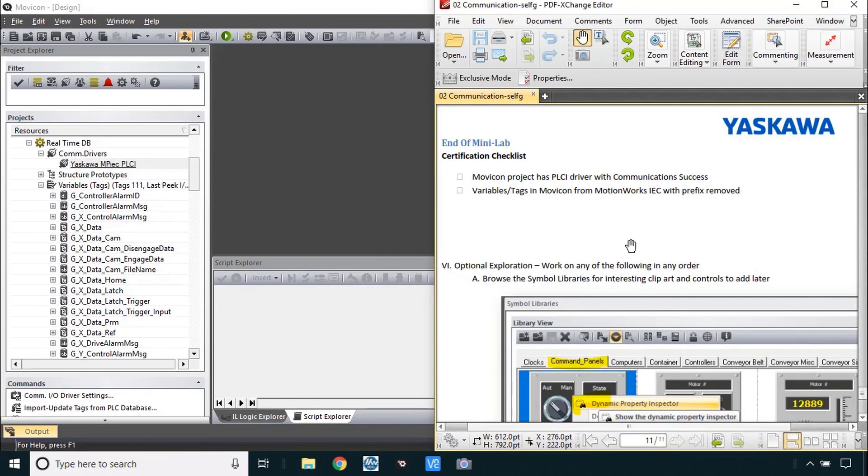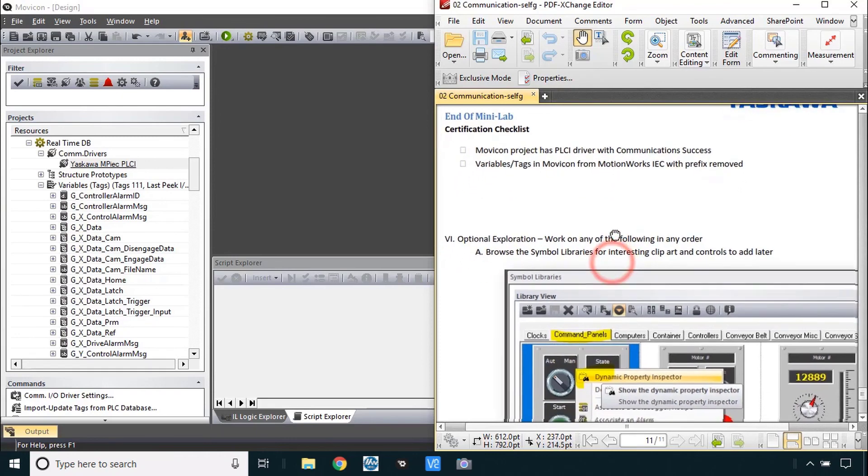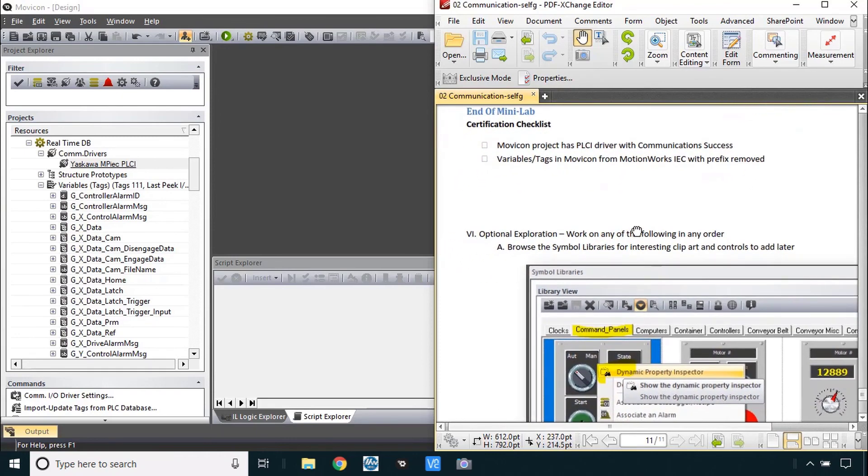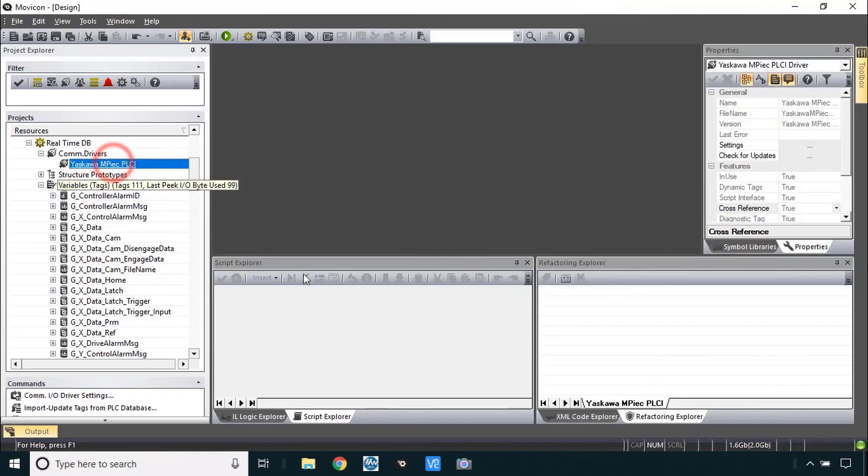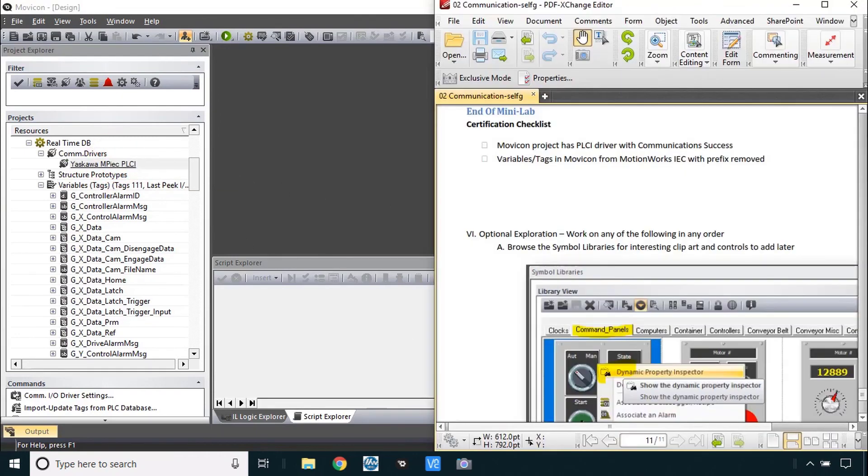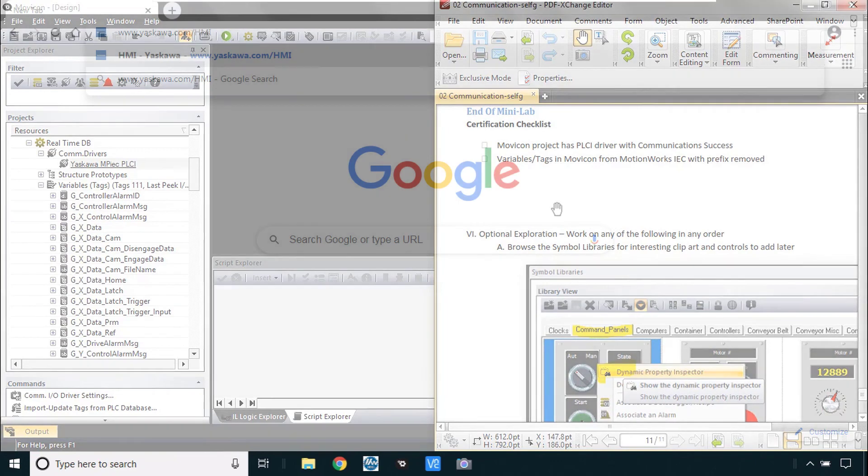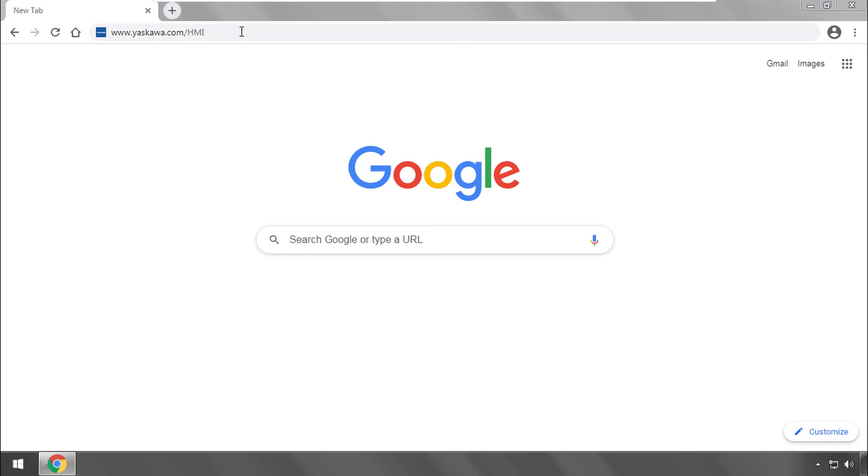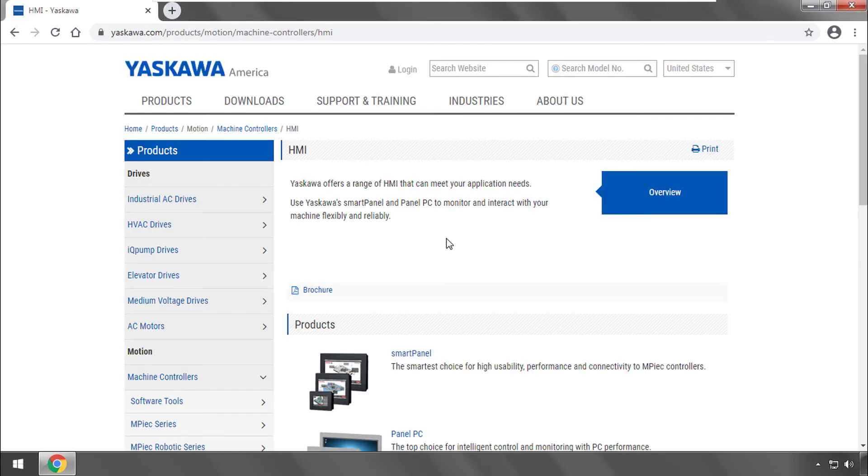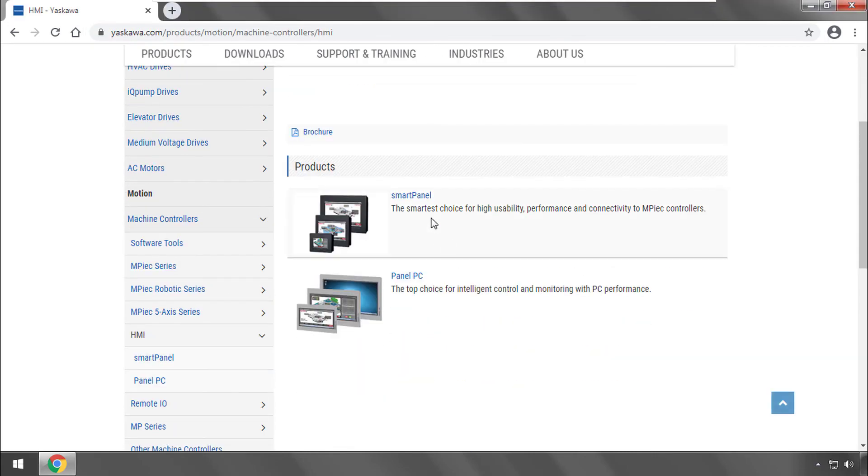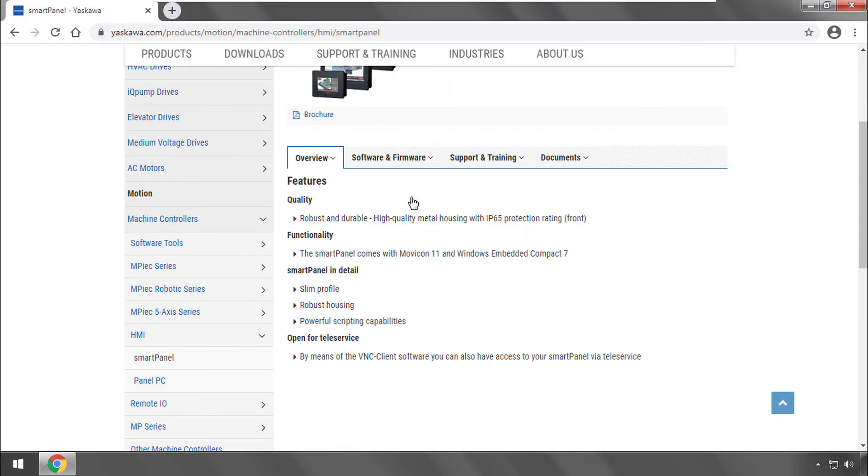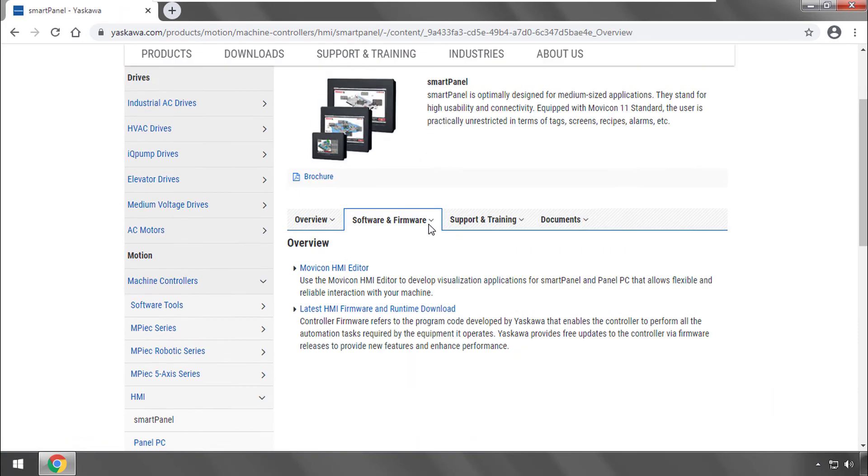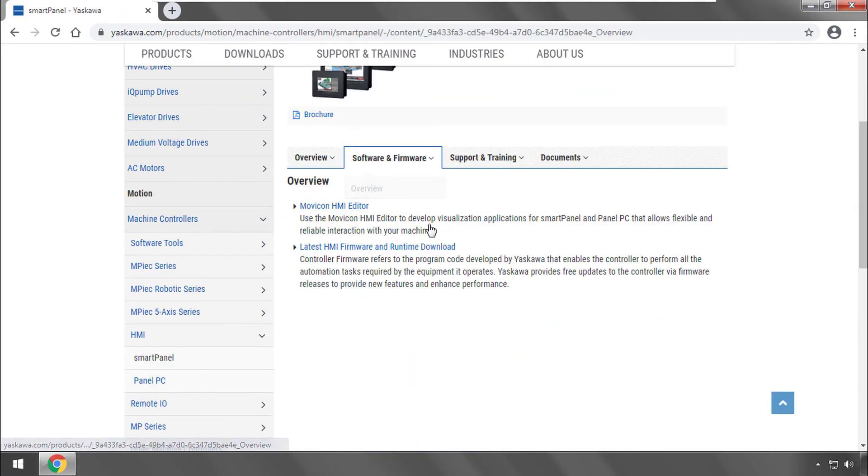This is as far as we need to get here. And this one. You've got your Movicon project with the PLCI driver. And you've got those variables in your project without any prefix. You are ready to go. Thank you for watching this video. And please go to www.yaskawa.com slash HMI for more information on Yaskawa's HMI products and Movicon HMI Editor.